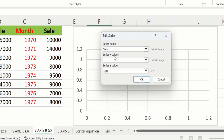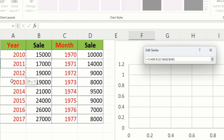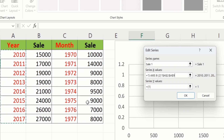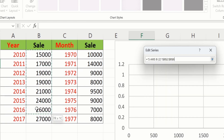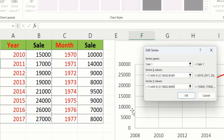Select Series X axis values, click here and select the X axis values. Similarly, select Series Y values, click here, remove existing data, and select the sales values. After doing that, click OK.